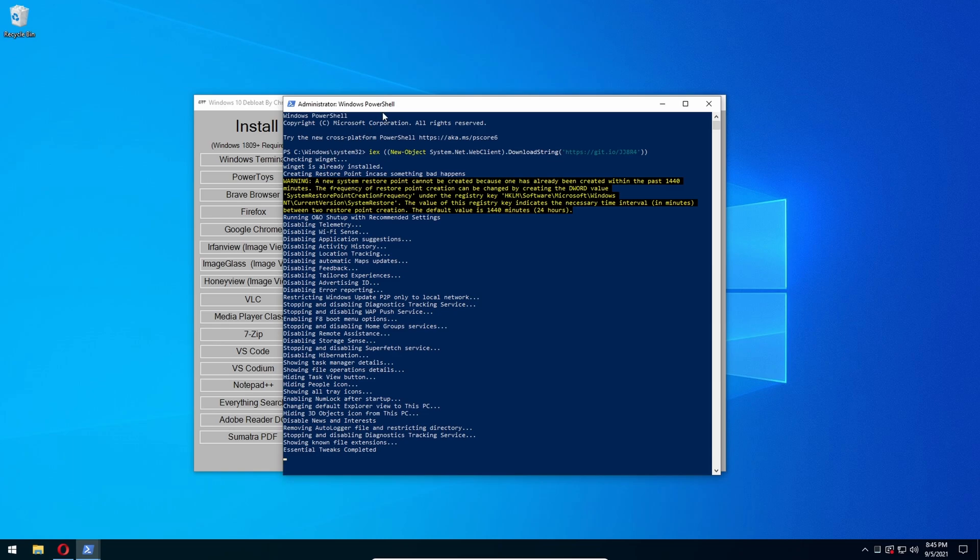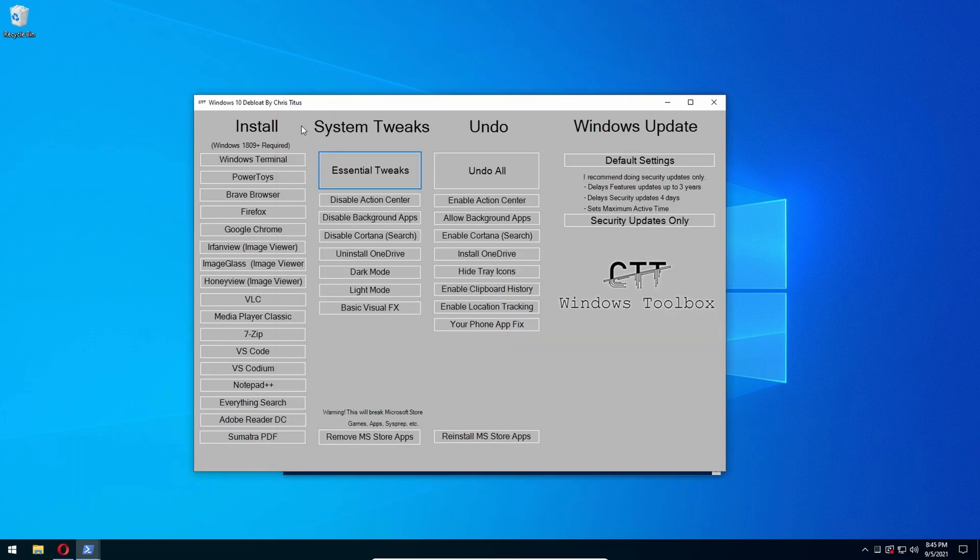So after that is done, there's also a bunch of software you can install through this. There's Windows Terminal, Power Toys, Brave browser. I would definitely check out Power Toys if you guys want to get the most out of your system. It's a great program made by Microsoft.